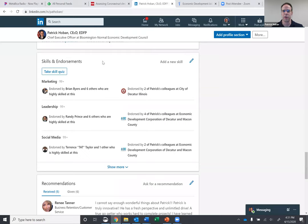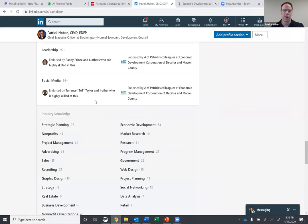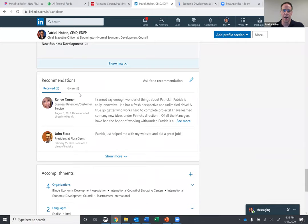It takes, it's really quick just to click on and say, yes, I am known for marketing. There's 99 plus people that have endorsed me for that and leadership and social media. This is pretty much how it started. And this gets you boosted up in the search engines as well.